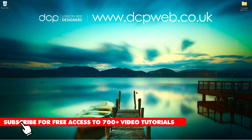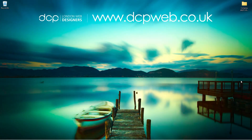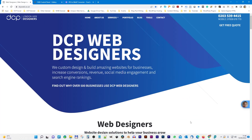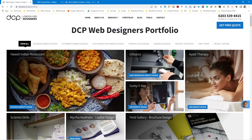Hi and welcome to this DCP web tutorial. In today's tutorial I'm going to show you how to compress JPEG images to WebP file format. Let's go ahead and open up the web browser. I'm on my website and I want to go to my portfolio, where I've started to compress the images from JPEG files to WebP format so that they load faster.